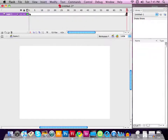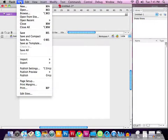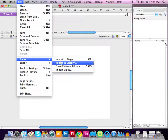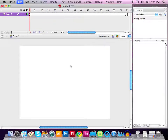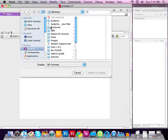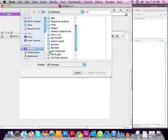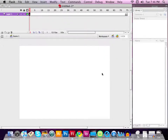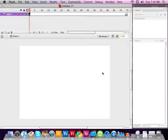Now I'm going to select frame number one so that when I place my sound clip it will begin from frame one. Let's go find our file and import it — go to File menu, Import to Library. When the window comes up, make sure we're on the desktop. There it is: test sound wave. Let's select it and import it to the library.